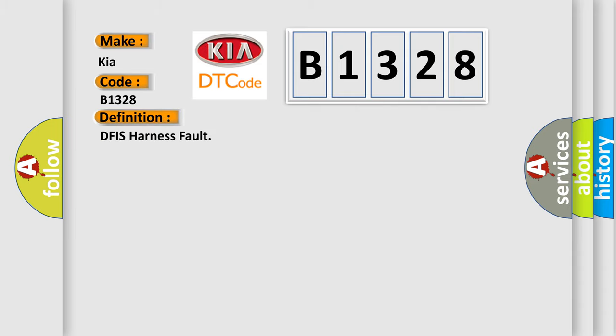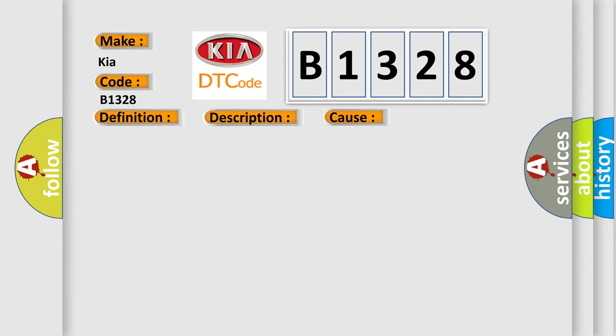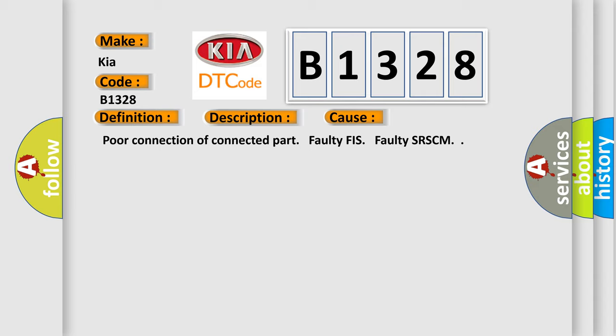The basic definition is DFIS harness fault. And now this is a short description of this DTC code. Enable conditions: ignition on. Diagnostic time qualification more than 4 seconds. To qualification more than 8 seconds.